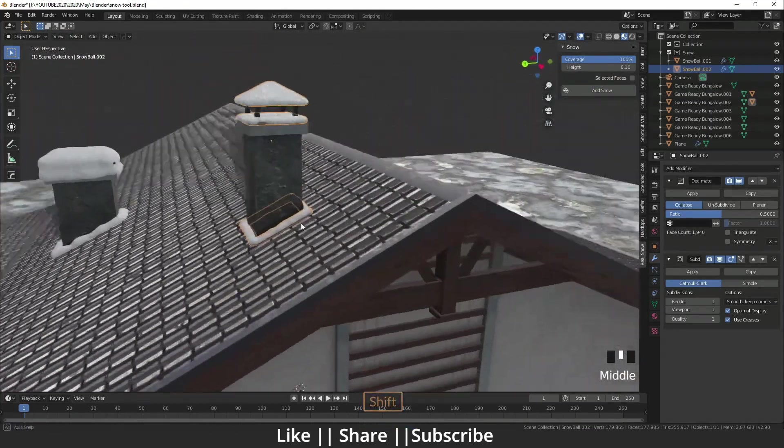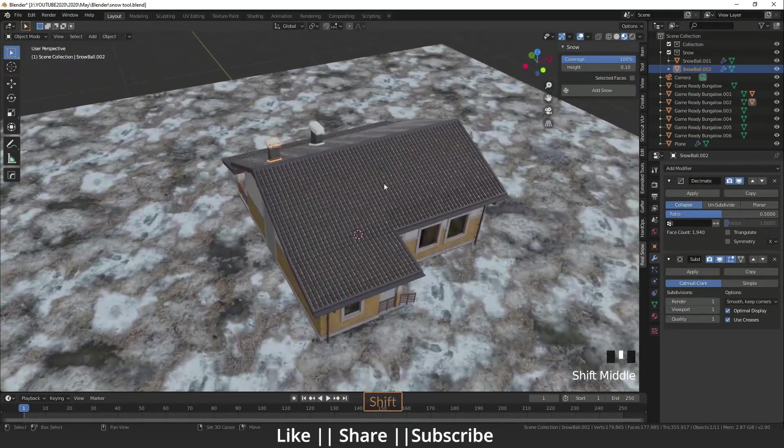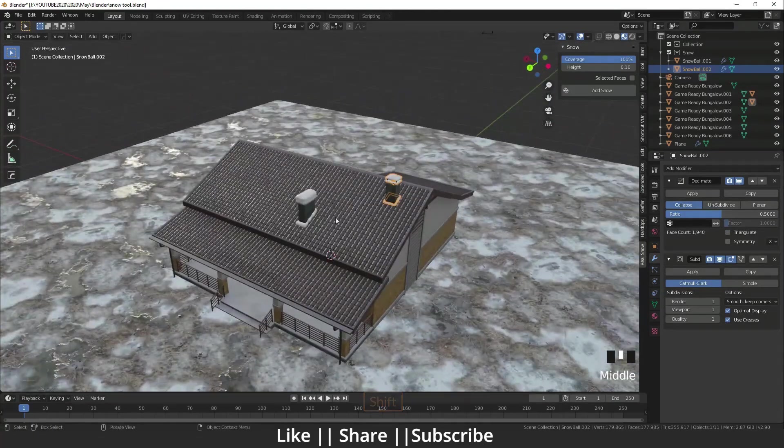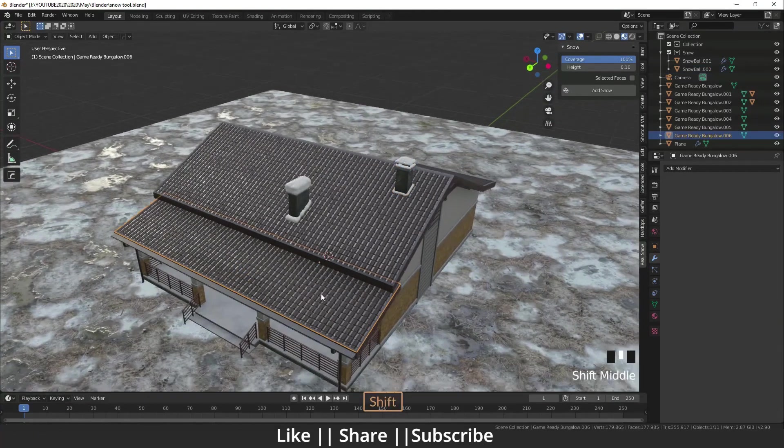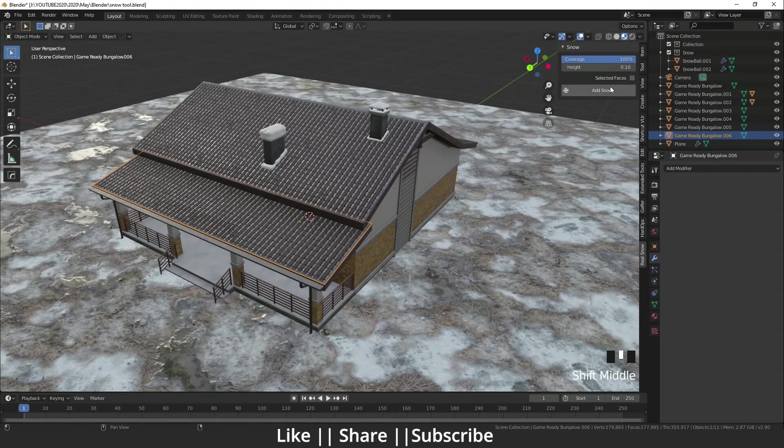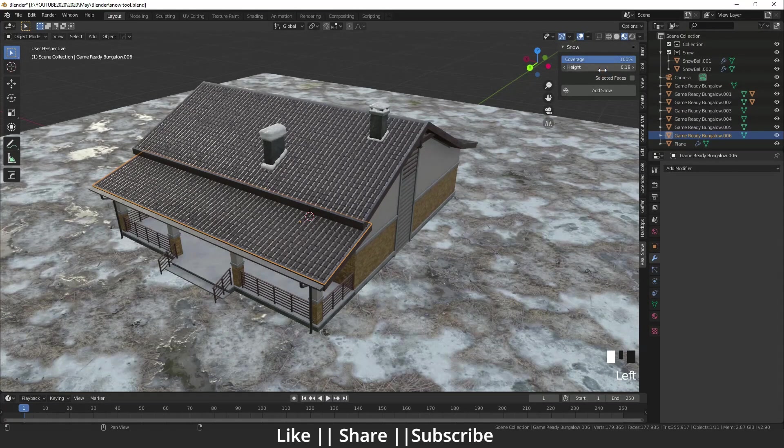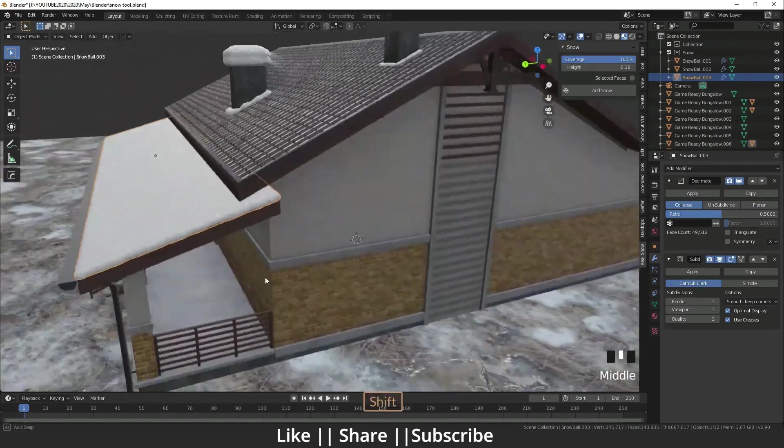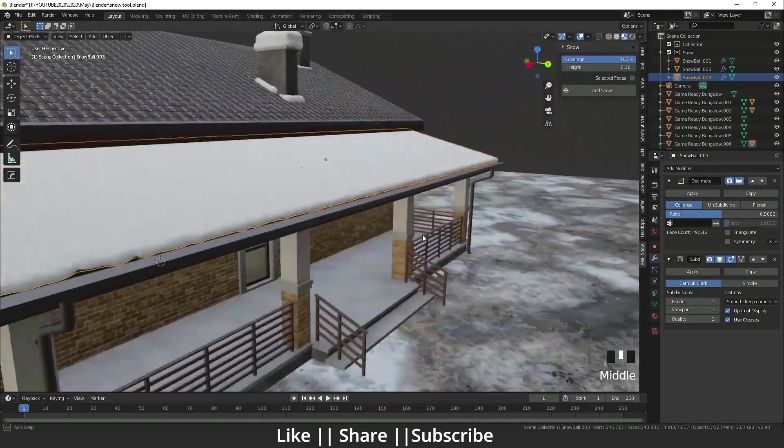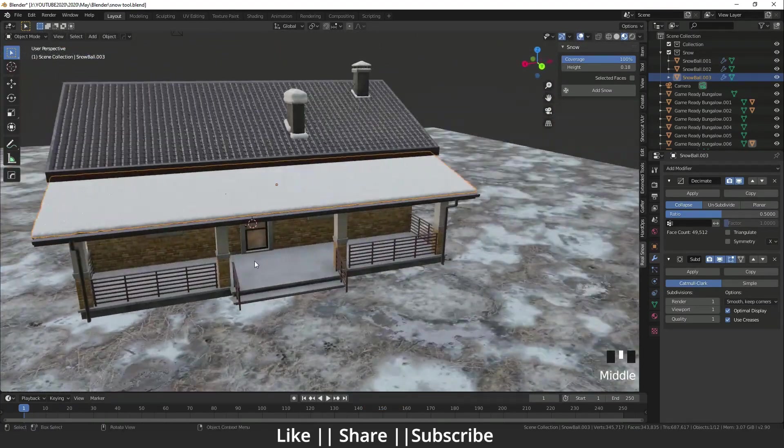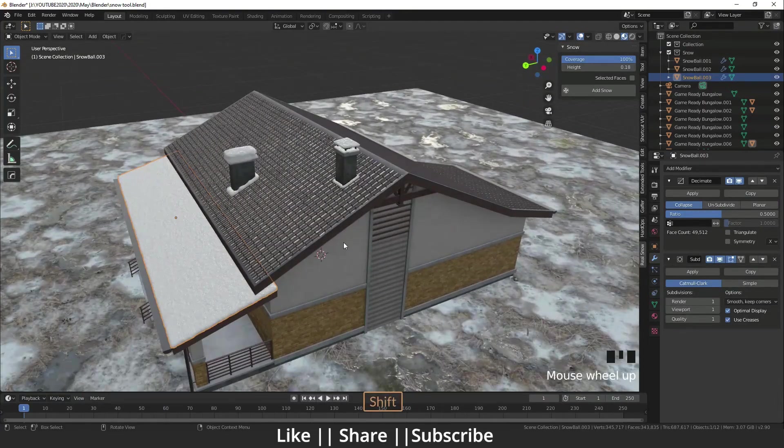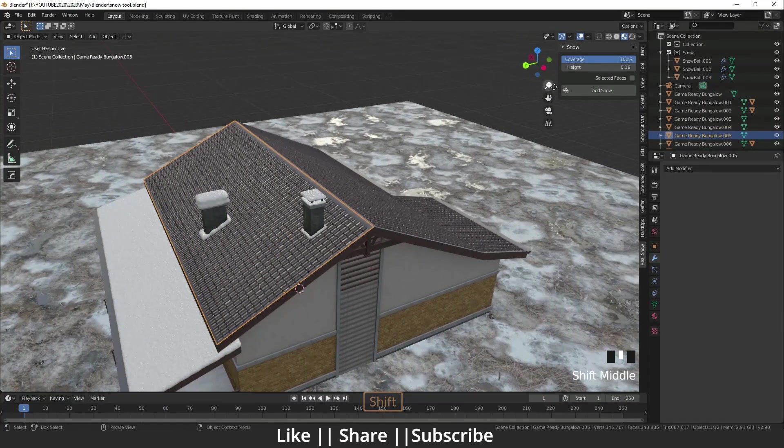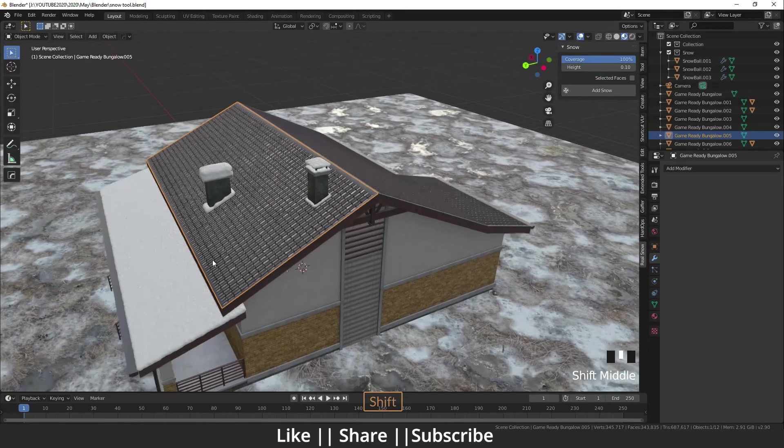Now I'm going to add the snow on top of the roof also. I'll start from here. I will click it, and right now I need some height, so I'll click it. Yeah, it's adding very nicely snow on top of the roof side.